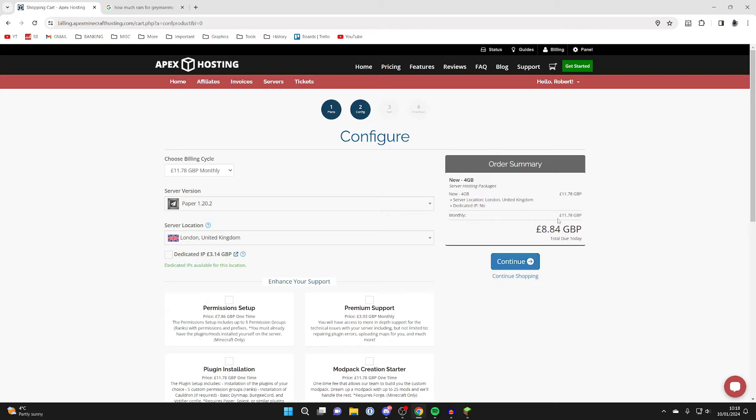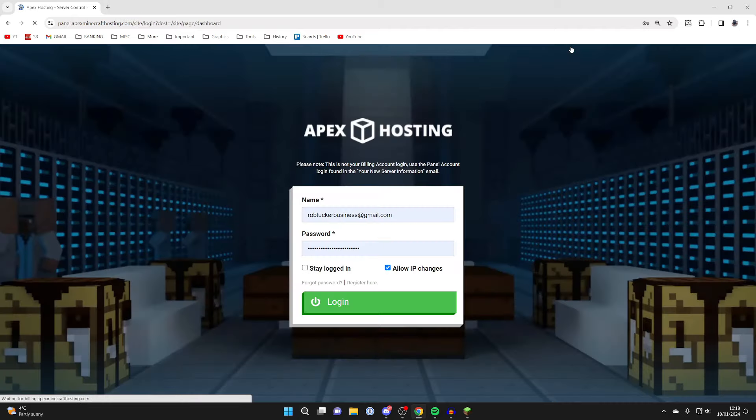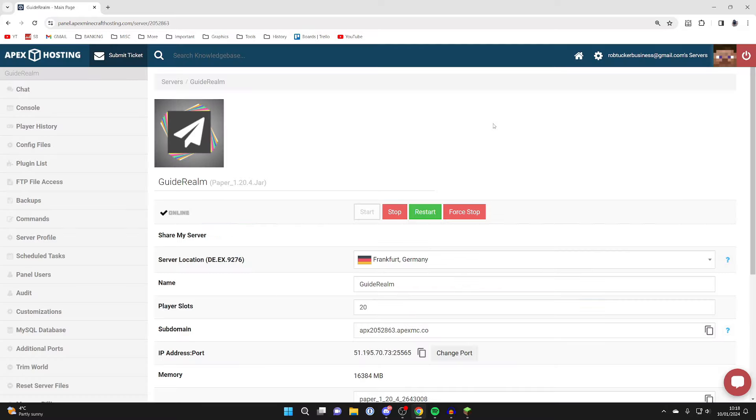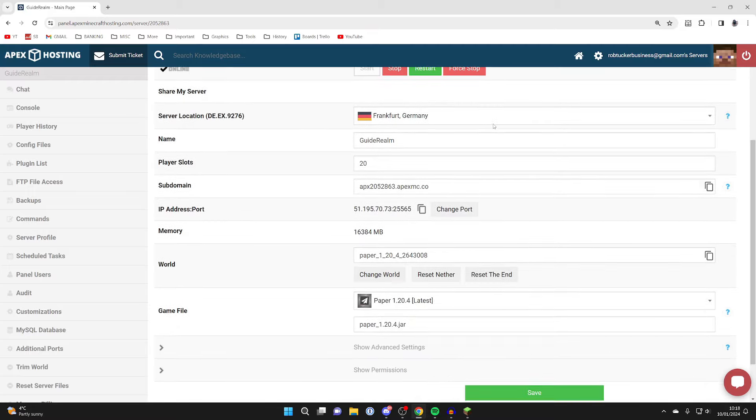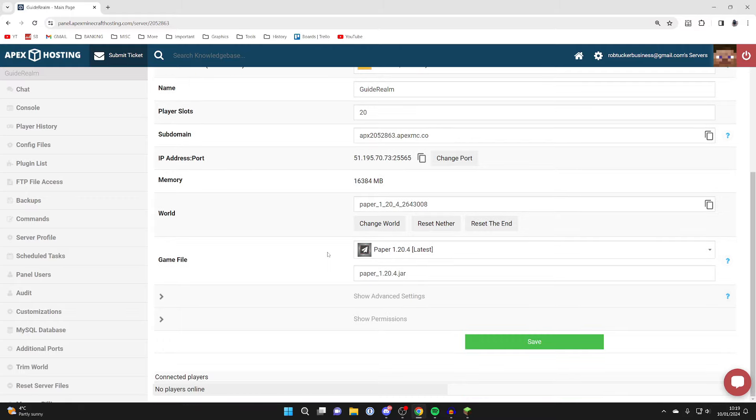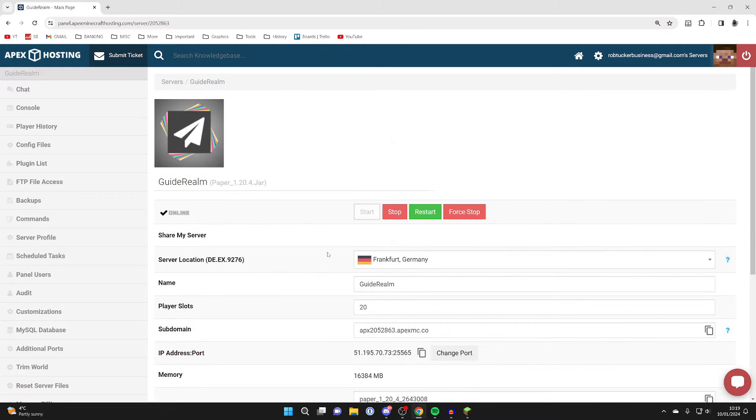After purchasing, you'll be sent an email with server panel details. Go to the top right and click on Panel, then sign in. Scroll down to Game File and make sure your server is running Paper or Spigot, then choose the version.